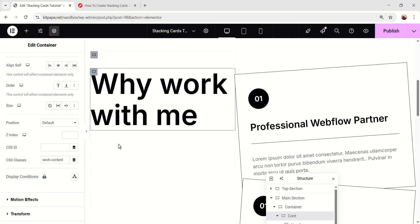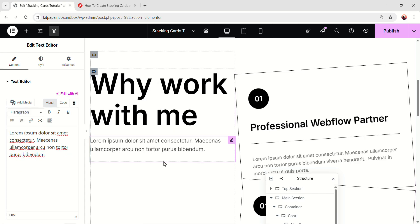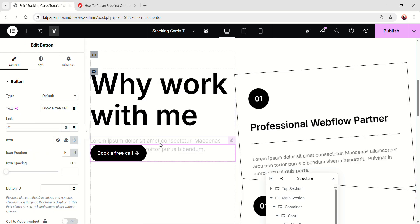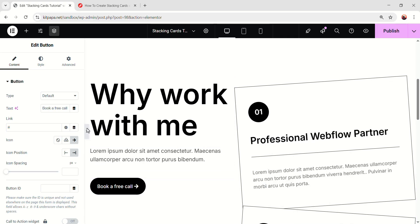Now I feel like this left side is looking a bit empty. So I'm just going to quickly paste a paragraph in here. And after that, I'm going to quickly paste a button. Okay, so this is looking nice now.